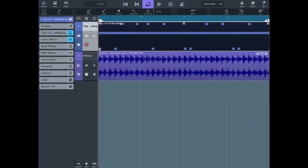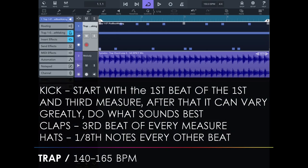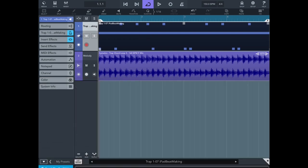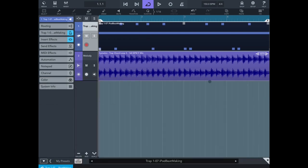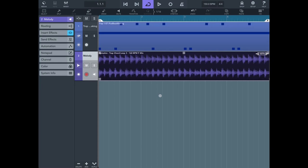The final genre we'll be creating drum patterns in today is trap. The trap genre can range anywhere from 140 all the way up to 165 BPM and even more. Today we're using drum samples from ipadbeatmaking.com, which has both free and premium kits for Cubasis 3 utilizing the mini sampler. For our melody, we're using a Cymatics Trap Chord Loop 3, originally at 160 BPM, adjusted to 150 BPM for this project. Let's hear what this four-bar drum pattern sounds like.